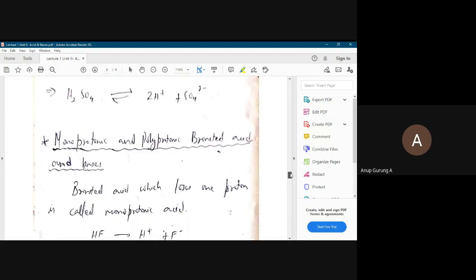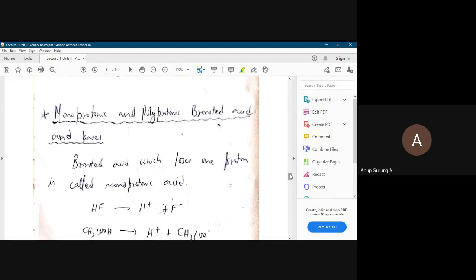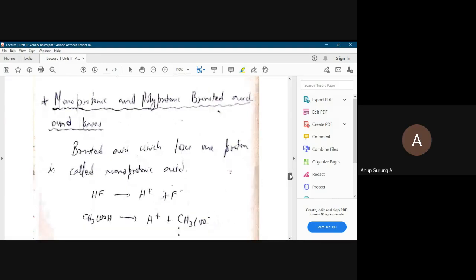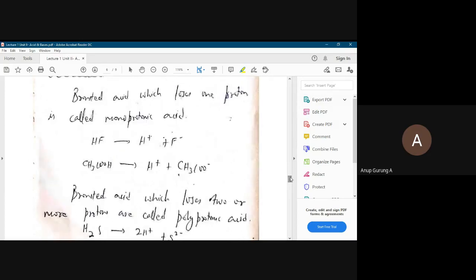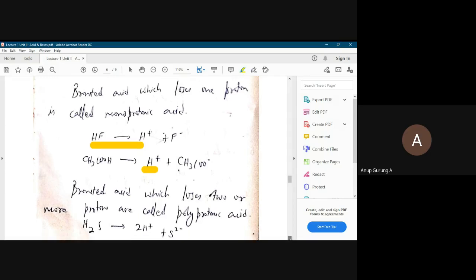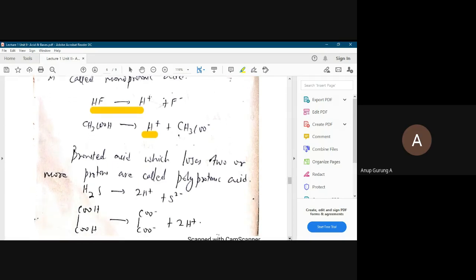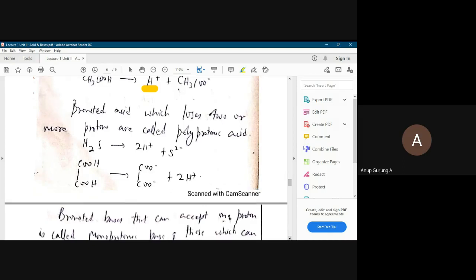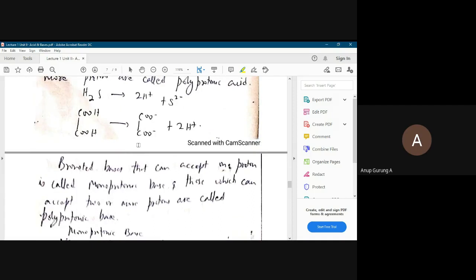There are two types of Bronsted acids: monoprotonic and polyprotonic. Monoprotonic acids lose only one proton — for example, hydrogen fluoride and acetic acid. Hydrogen fluoride loses only one proton, hence it is monoprotonic. But some acids can lose two or more protons and are called polyprotonic. For example, H2S loses two protons, so it is diprotonic or polyprotonic. Similarly, H2SO4 also loses two protons and hence it is polyprotonic.